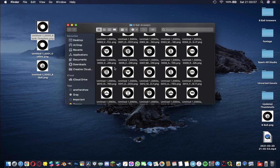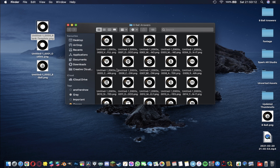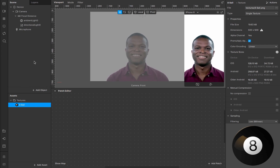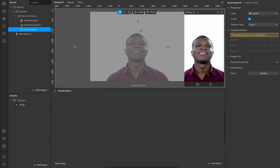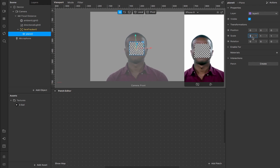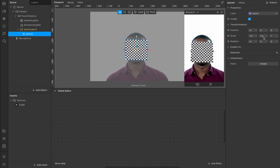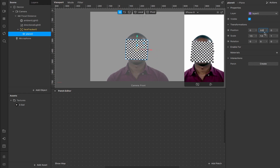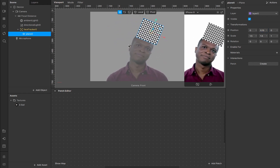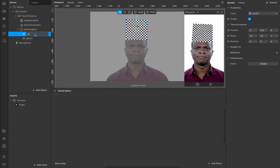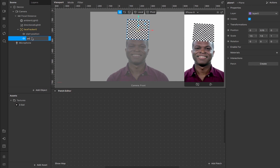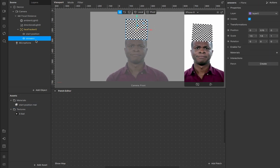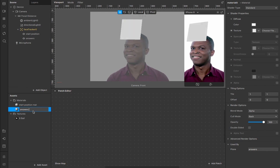Now we're going to create a new project in Spark AR, import all the files, and get everything set up. Here we are in a new project — I've already dragged the original eight ball texture in. I'll right-click in the scene, add a face tracker, and inside the face tracker add a plane. Scale it to about 1.5 on X and 1.5 on Y, then position it at 0.15 on the forehead. I'll duplicate the plane, rename one 'start position' and the other 'answers'.